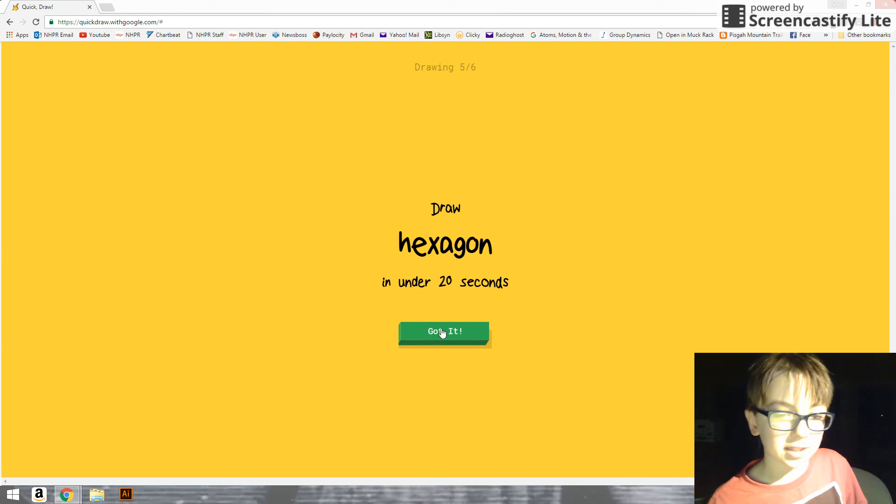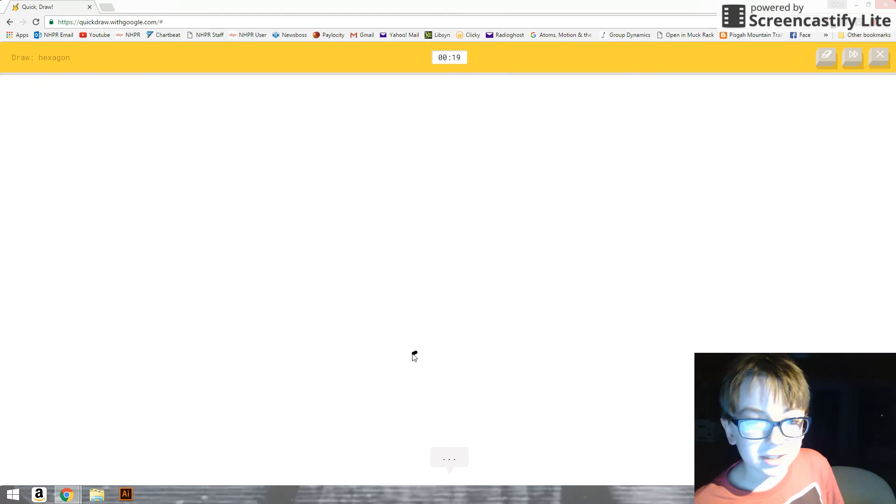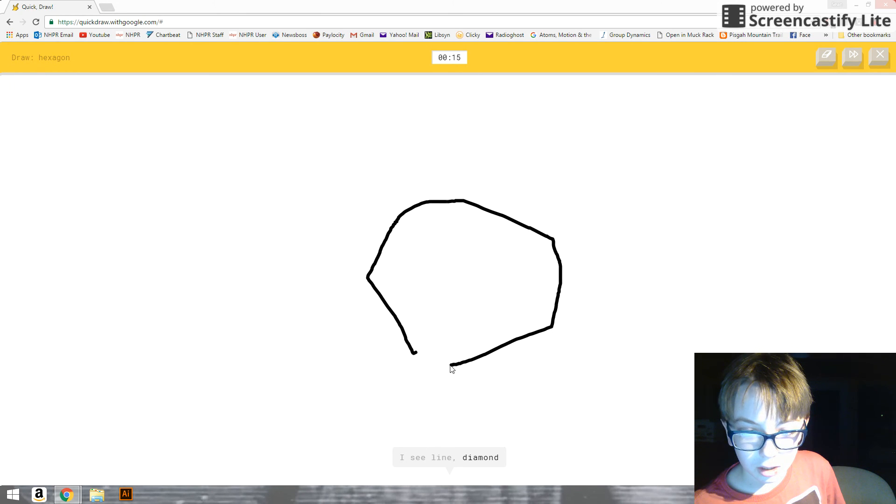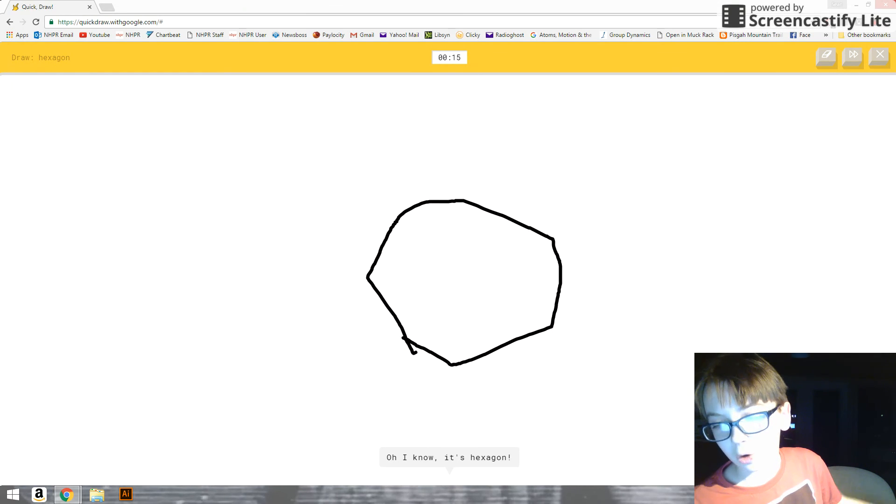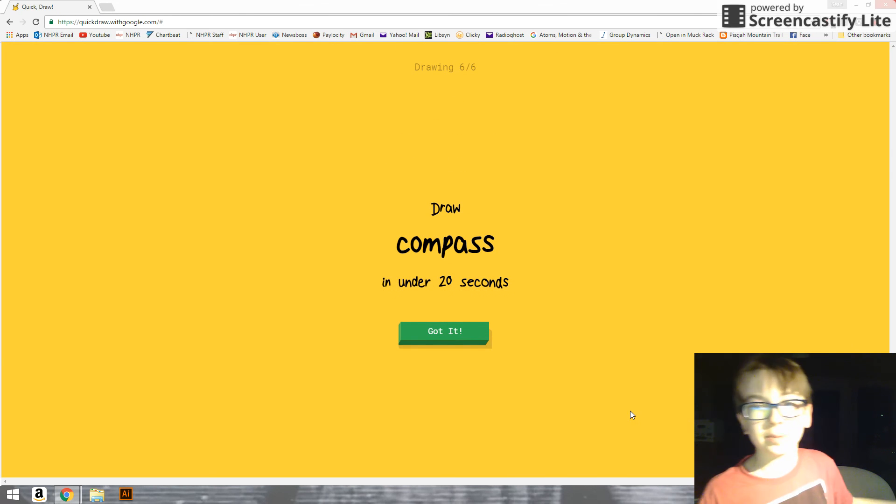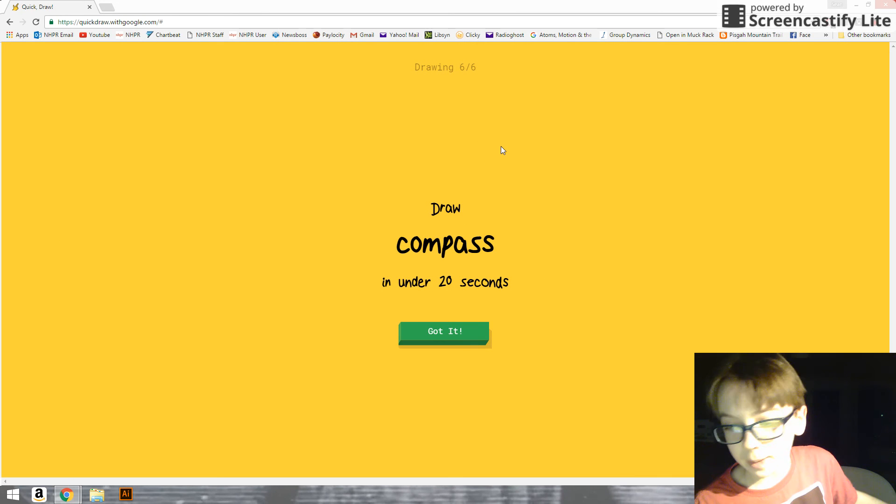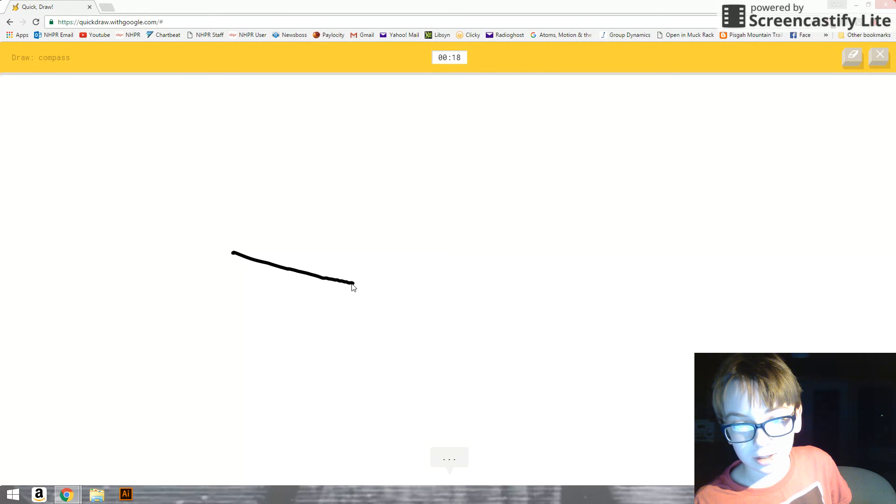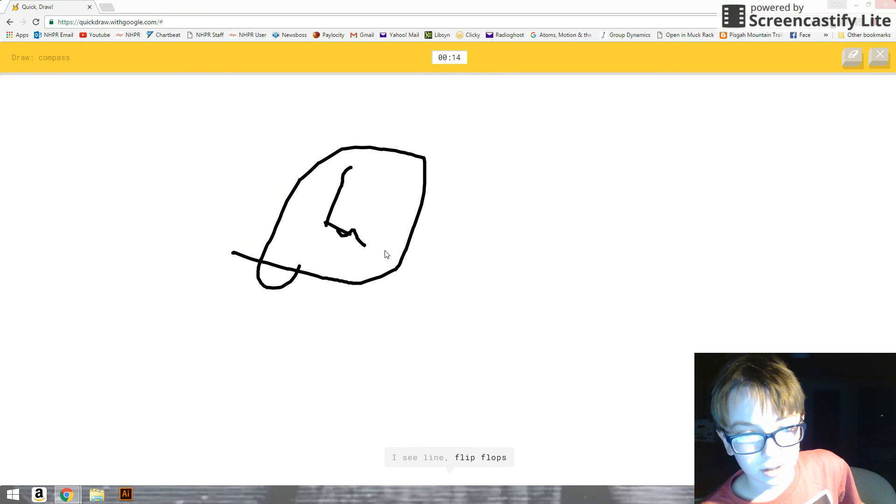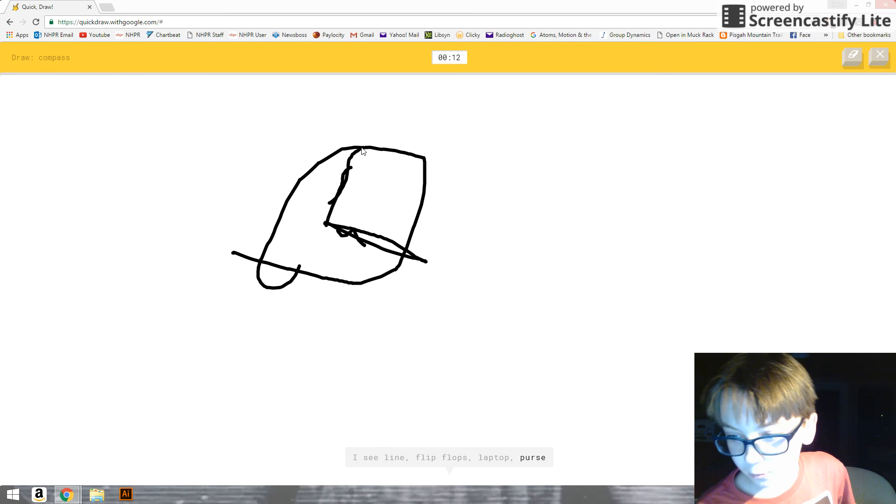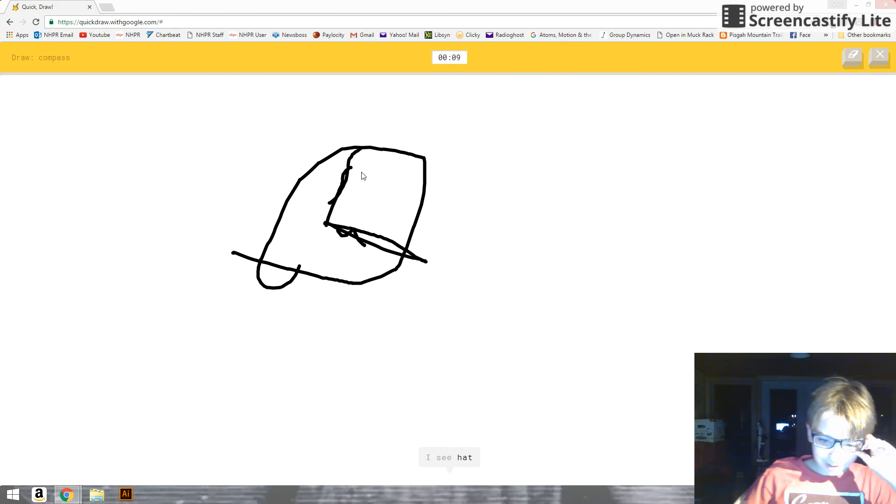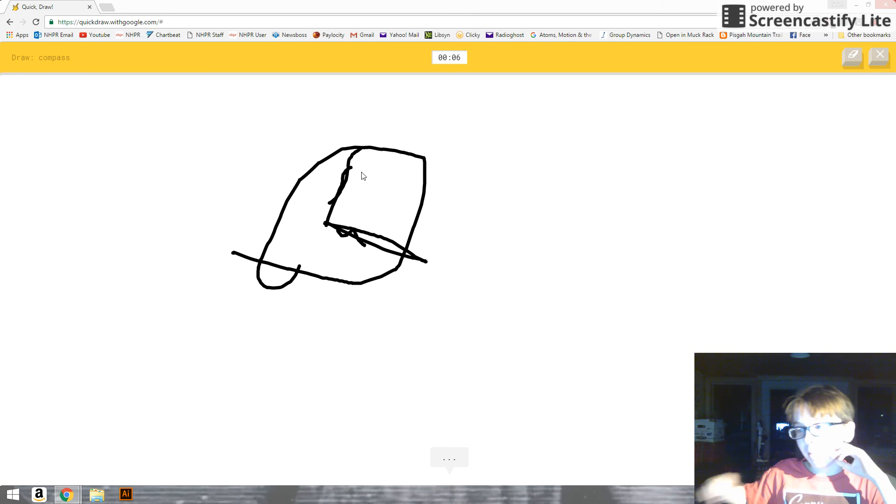Hexagon. Okay. That is easy. I see line. Or diamond. Oh, come on. It's recording limit. I guess I'm going to have to end this because this stupid Google recorder thing will only go for 10 minutes. I'm going to draw the compass one last time. I see line. Or flip flops. Or laptop. This is terrible. Well, I guess I'm done. I see head. Yeah, I'm definitely done. So, bye.